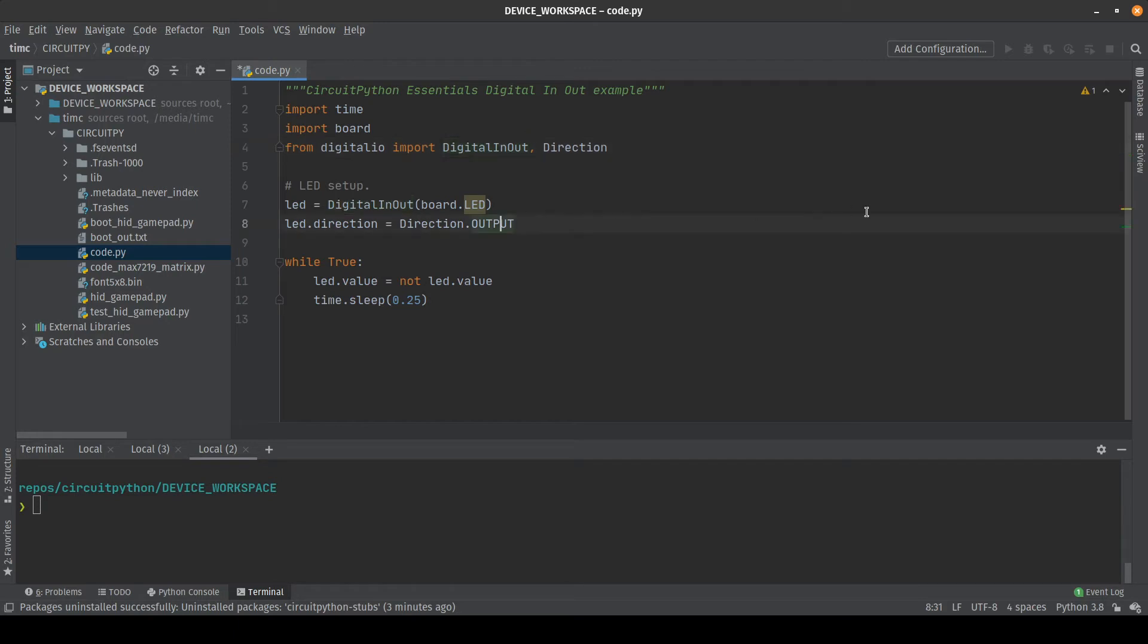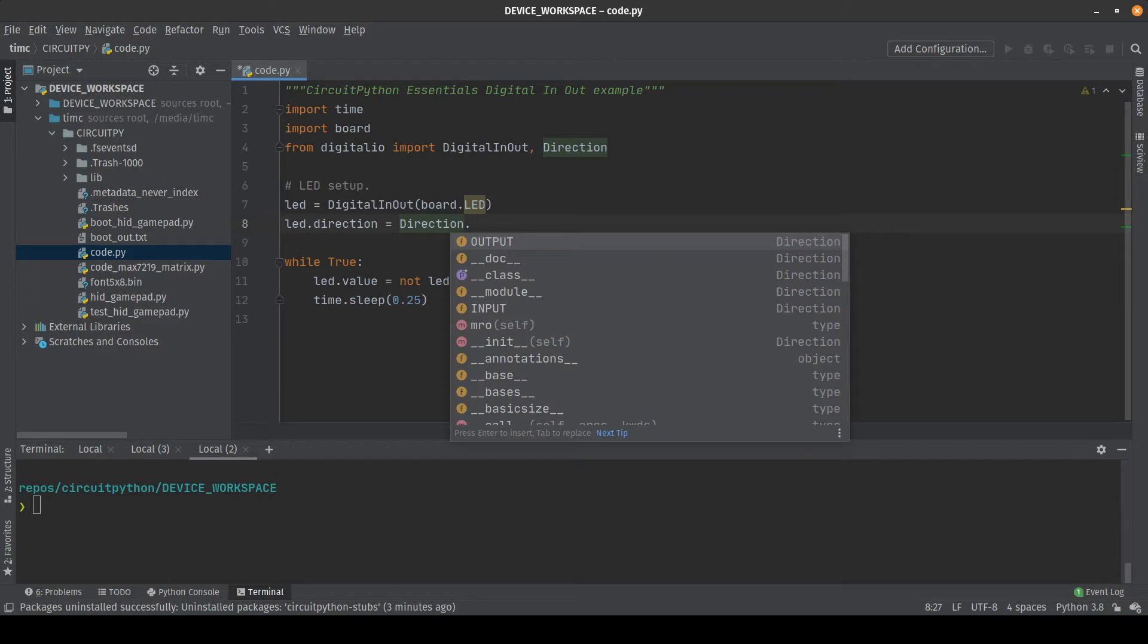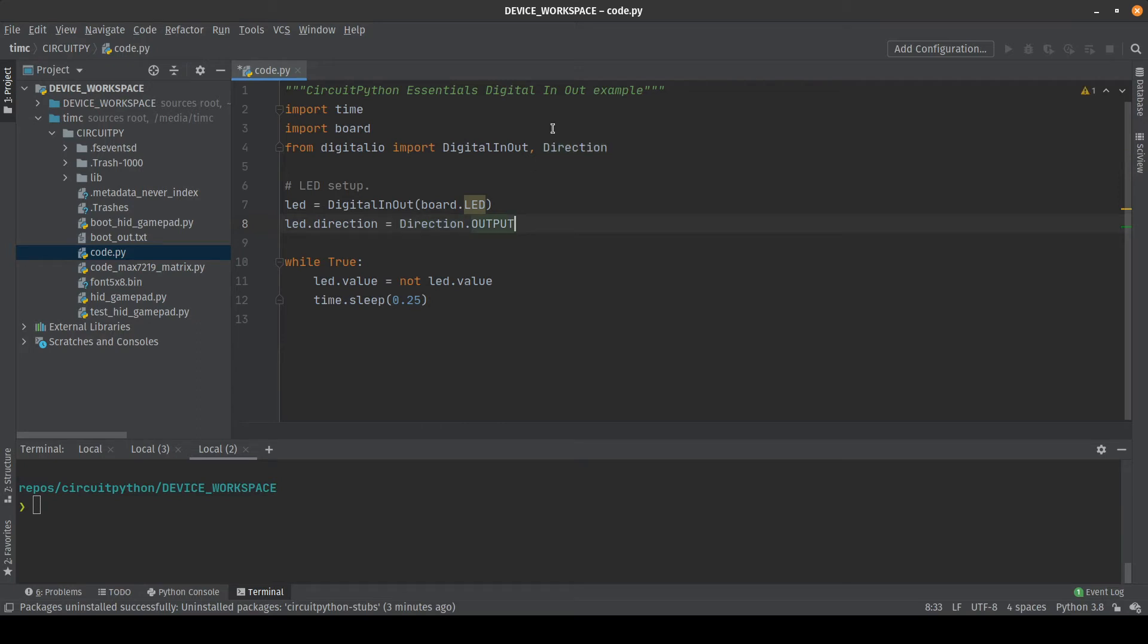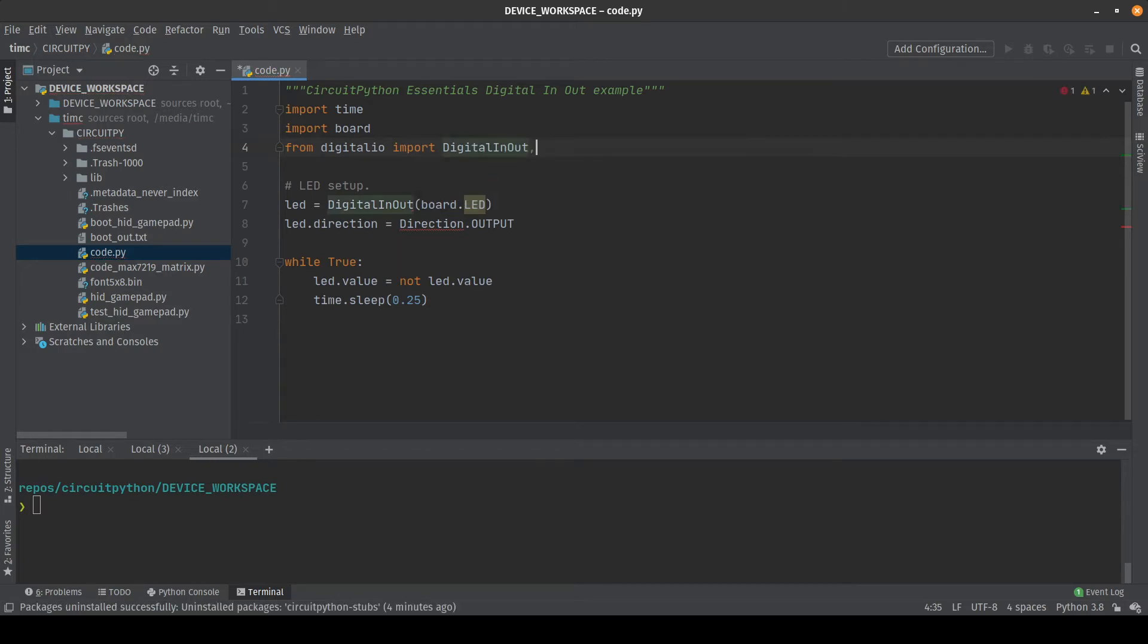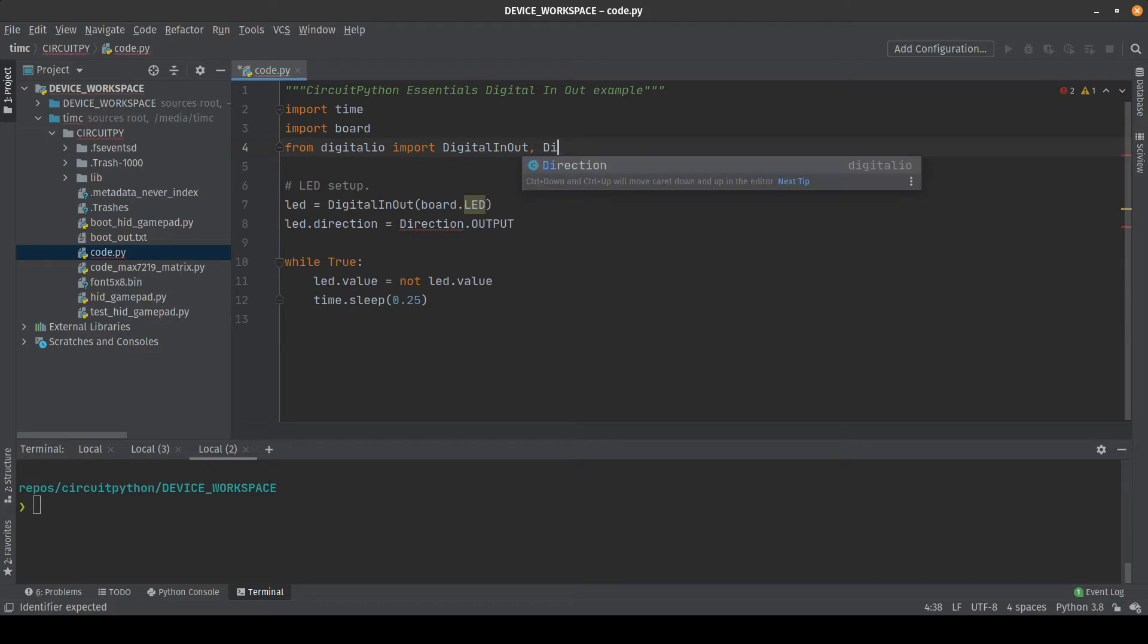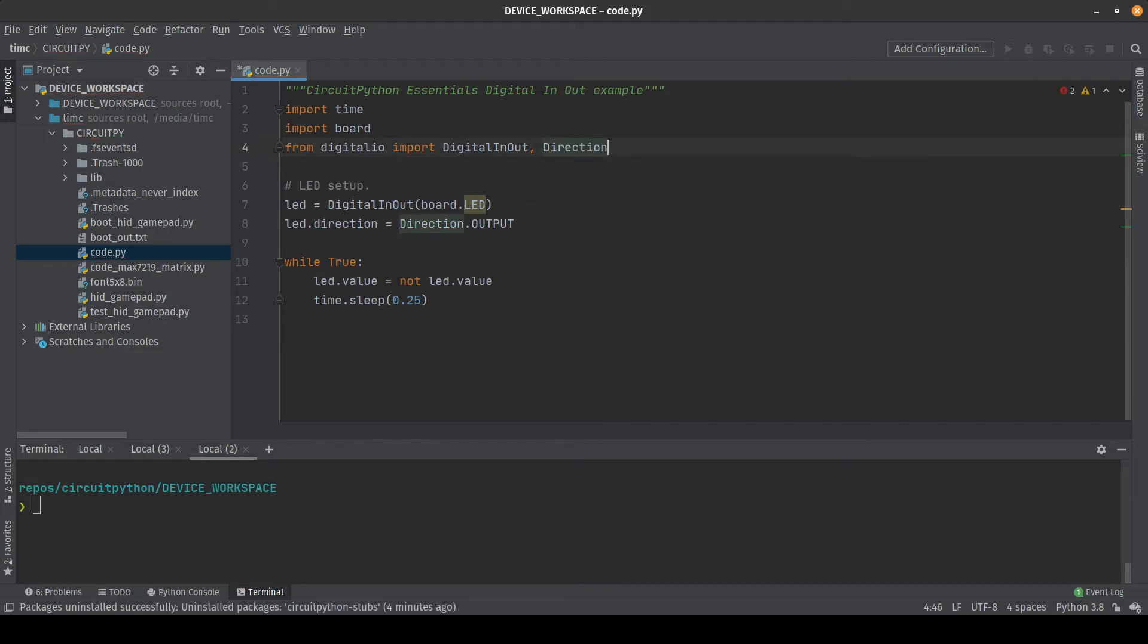PyCharm will also offer up code completion with these now. So if we hadn't coded this part yet and we just typed a dot right here you can see that we would get suggestions that include input and output. If we were writing our import code, you can see as soon as we start typing the name of the sub module here we get suggestions for which one we might want to import. And this works for all of the built in CircuitPython modules.